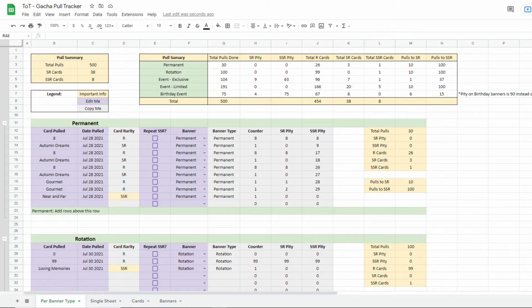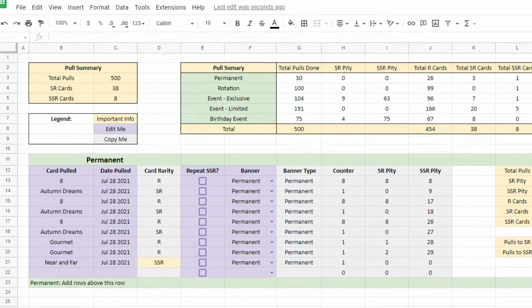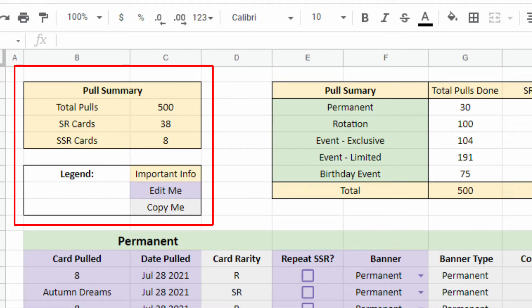The links to the actual tracker are in the description box below. When you open the tracker, at the top you can see the pull summary and legend. The yellow cells highlight important information, the purple cells are for you to input your pull history.